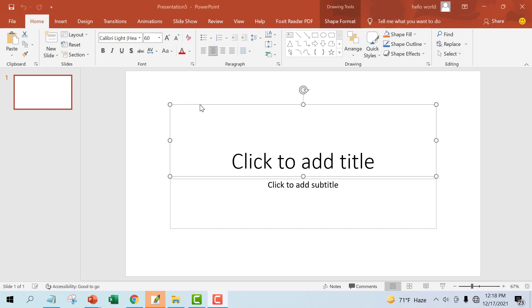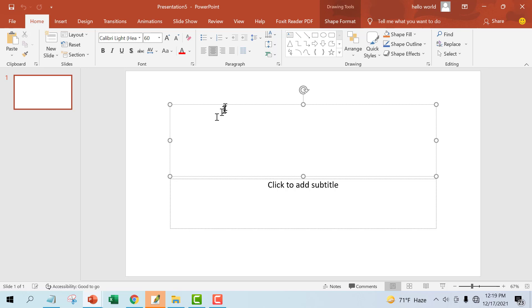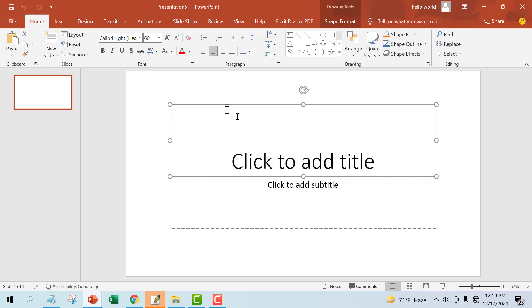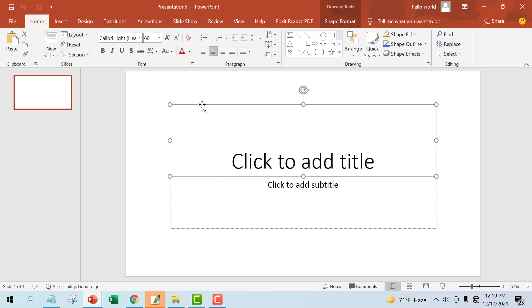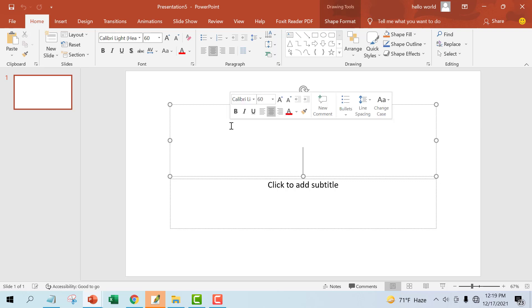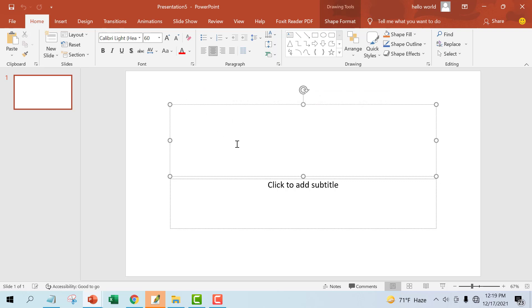You may need to click inside the placeholder first just to see it. A selected placeholder will have a solid line instead of a dotted line.